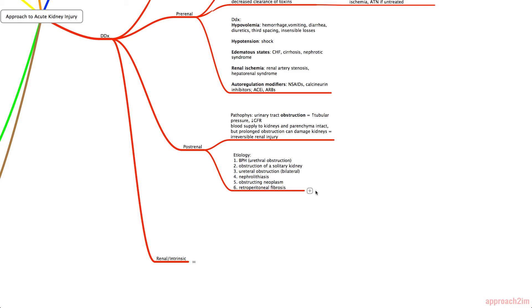On first presentation of a patient with AKI, you need to figure out if it's pre-renal or post-renal, do the investigations and initial management, and only if things aren't completely resolved do you work up intrinsic renal causes. Intrinsic AKI has a really big differential, and memorizing the conditions is more of a junior resident level task.